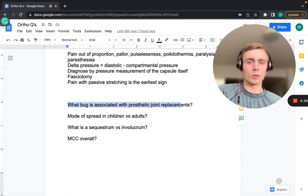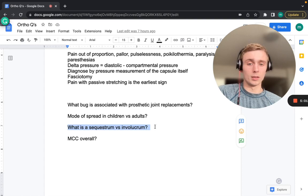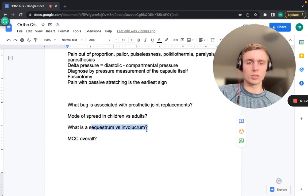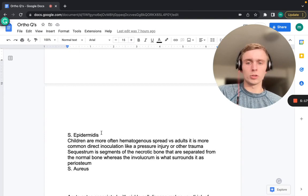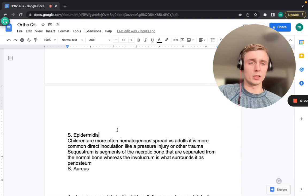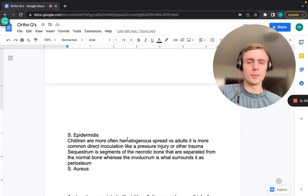Next: what bacteria is associated with prosthetic joint replacements? What is the mode of spread in children versus adults for an infected joint? What is a sequestrum versus an involucrum? And what is the most common cause overall of osteomyelitis? For prosthetic joint replacements, that's going to be Staph epidermidis — also remember Staph epidermidis from subacute bacterial endocarditis.